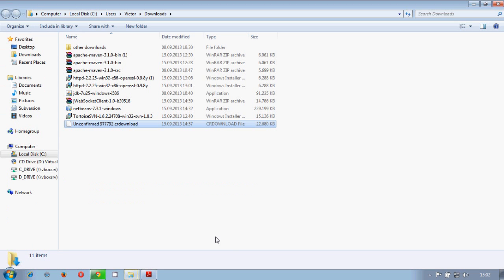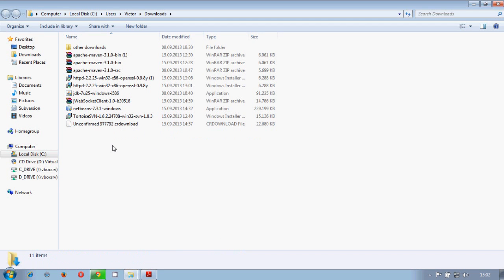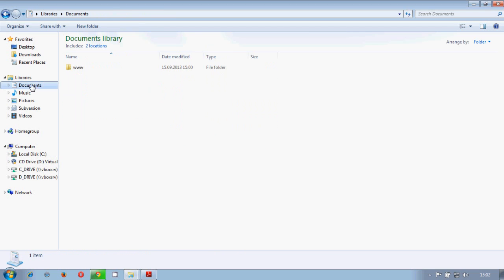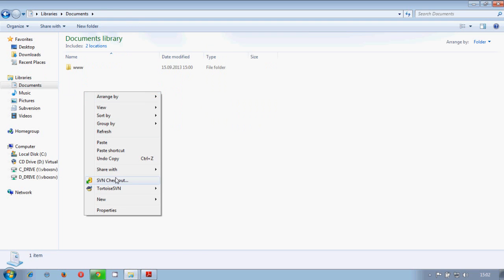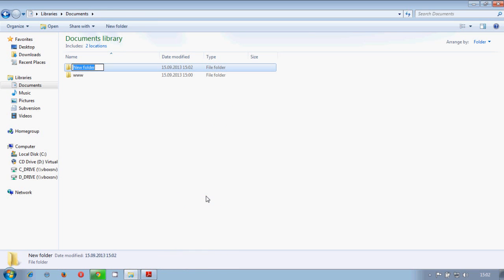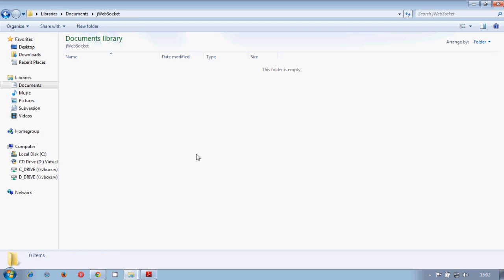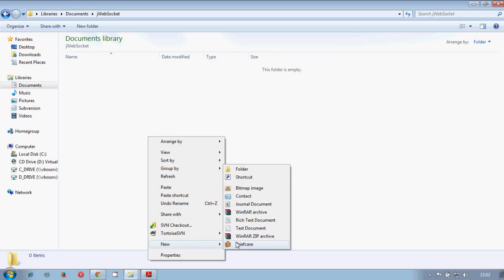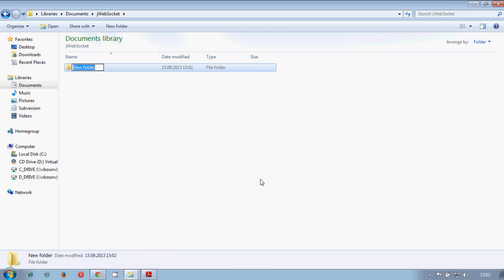We will show the folder again. And then we need to copy this folder into, let's say, this document folder. We will create here a new folder which will be called jWebSocket. And here we will put all the sources. We will make a new one.